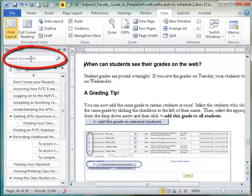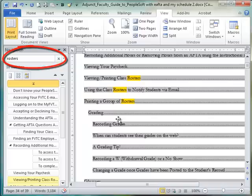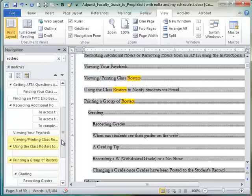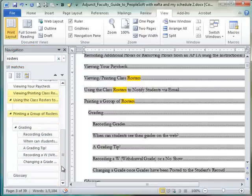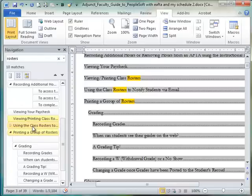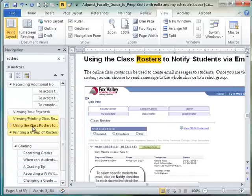You'll notice that it is searchable, so if I search for a word it's going to find that word and it'll highlight those sections so I can go directly to that section and view that.